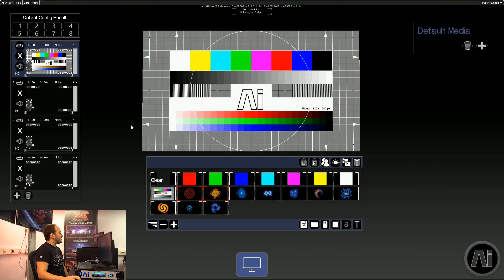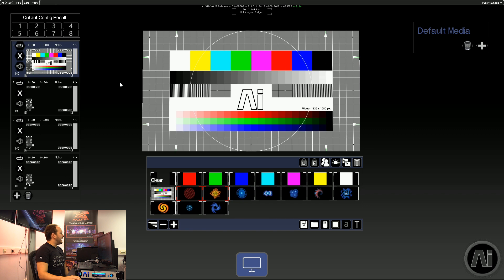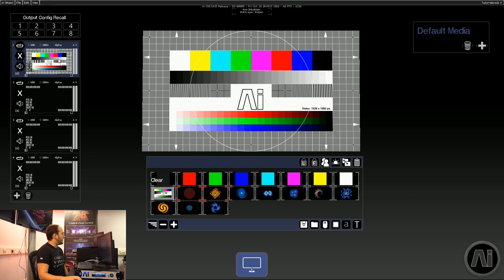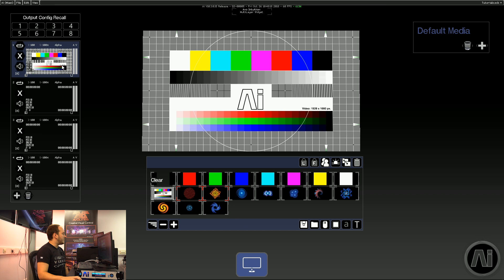So to get NDI into AI, you first need to be sending it from somewhere. I've just got a test pattern going on from the studio monitor and the NDI tools on a separate laptop.